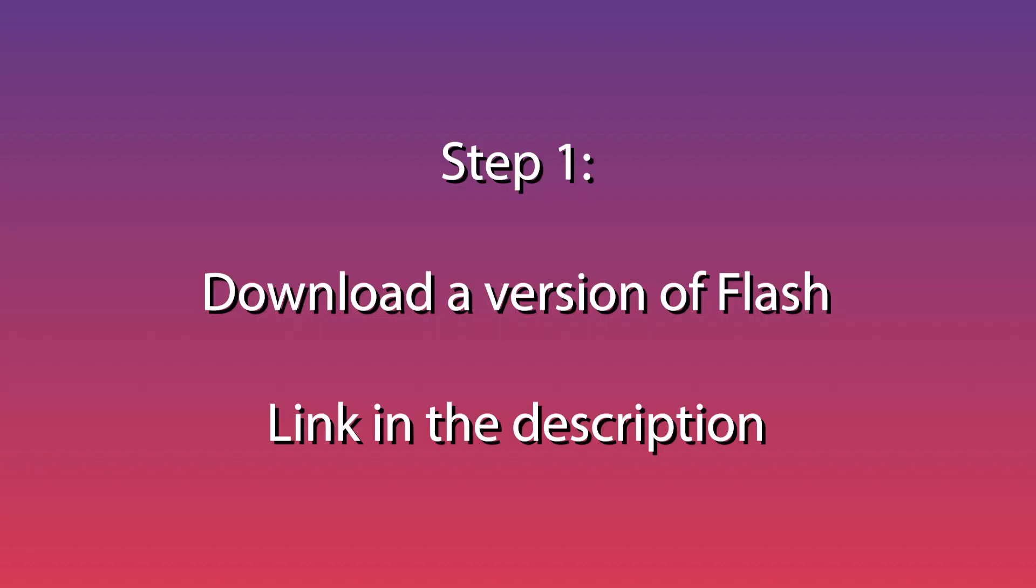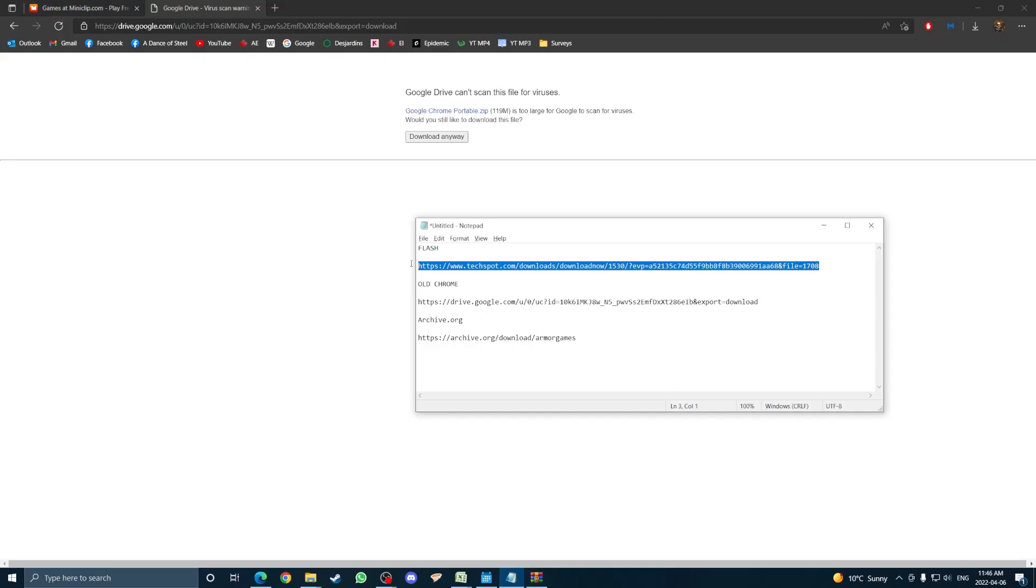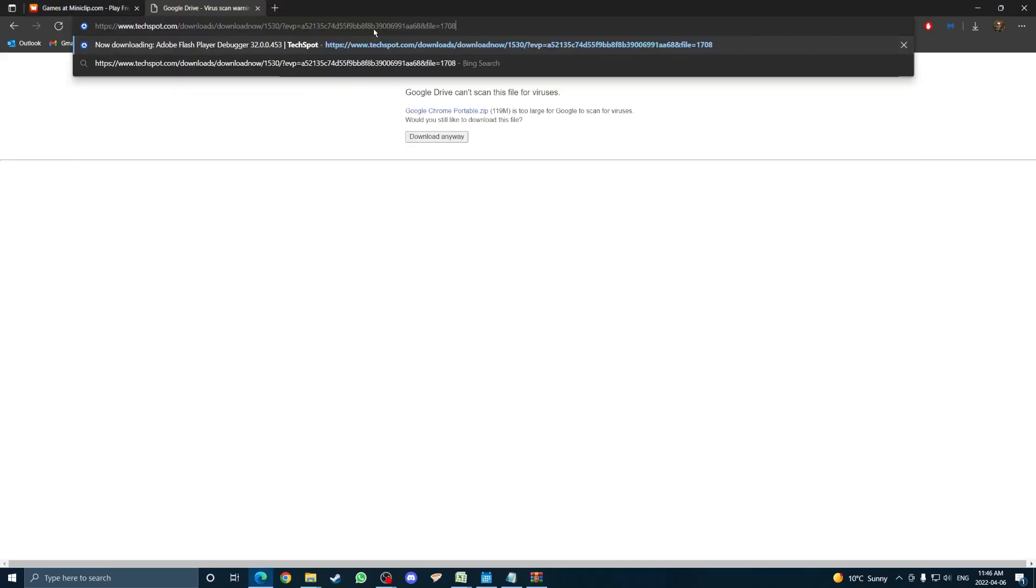First, you need to download a specific version of Flash. I left a link in the description. When you click the link, the download will start automatically.